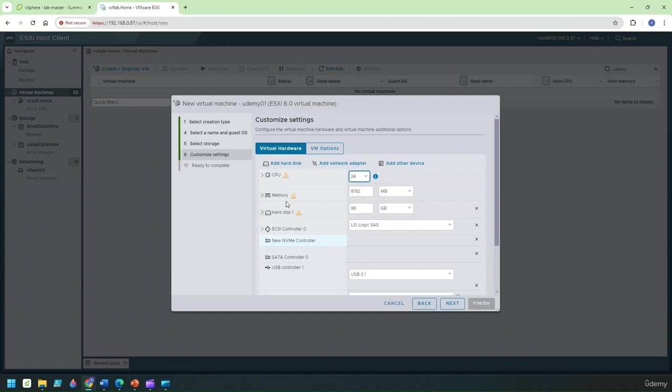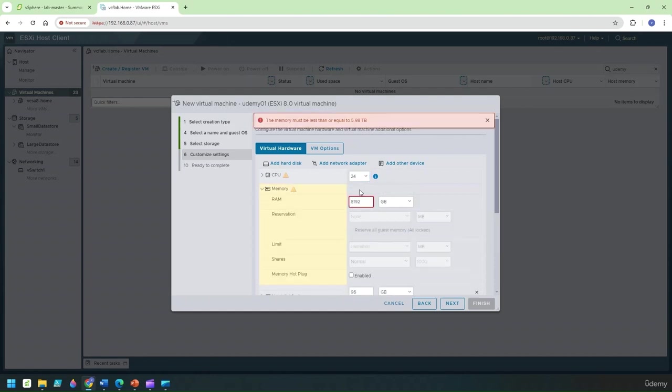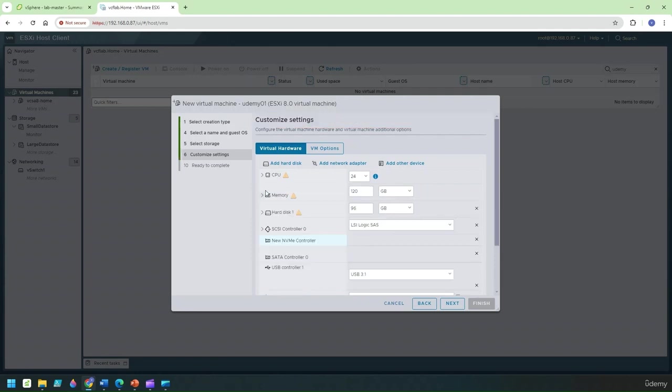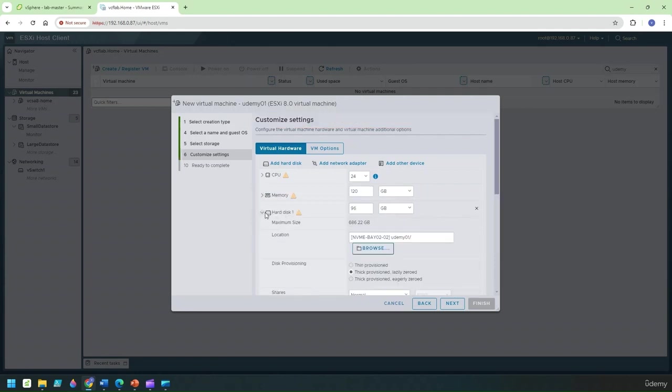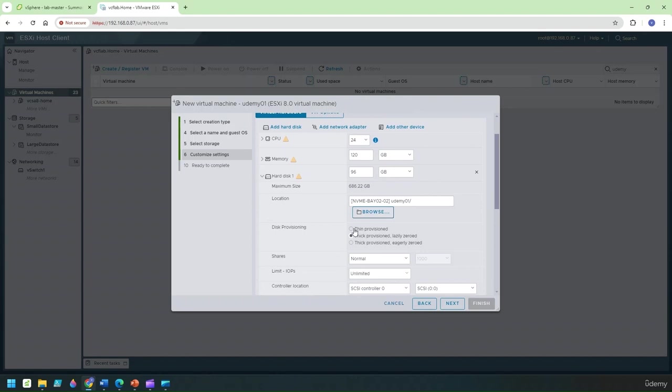So that's really fine, it doesn't matter. So under memory I'm just going to put it as 120 gig of memory. Now on the next option I'm going to choose the hard disk. I'm going to change this to thin provision.